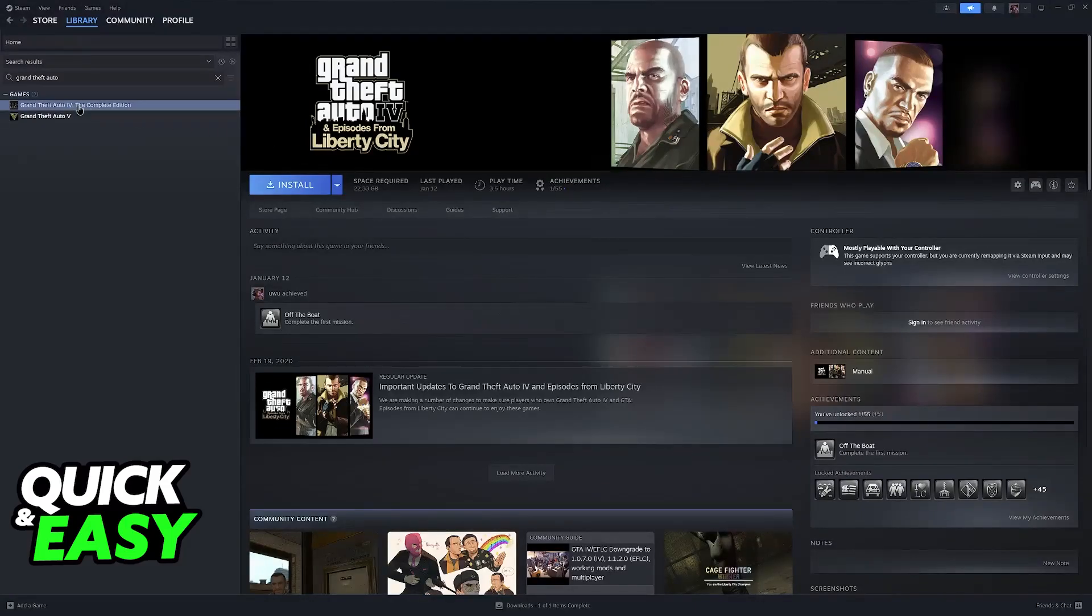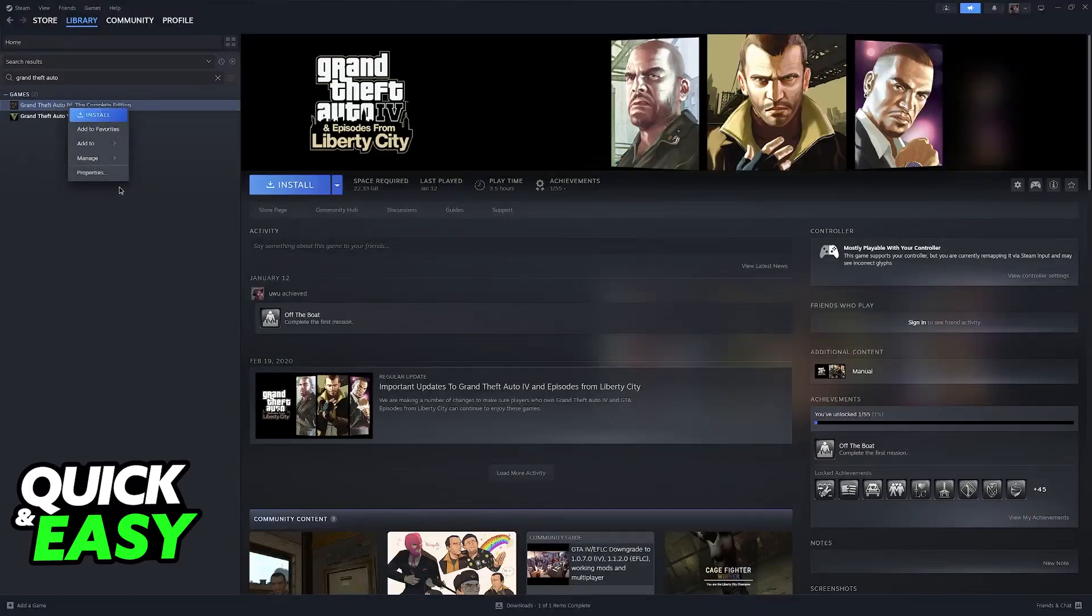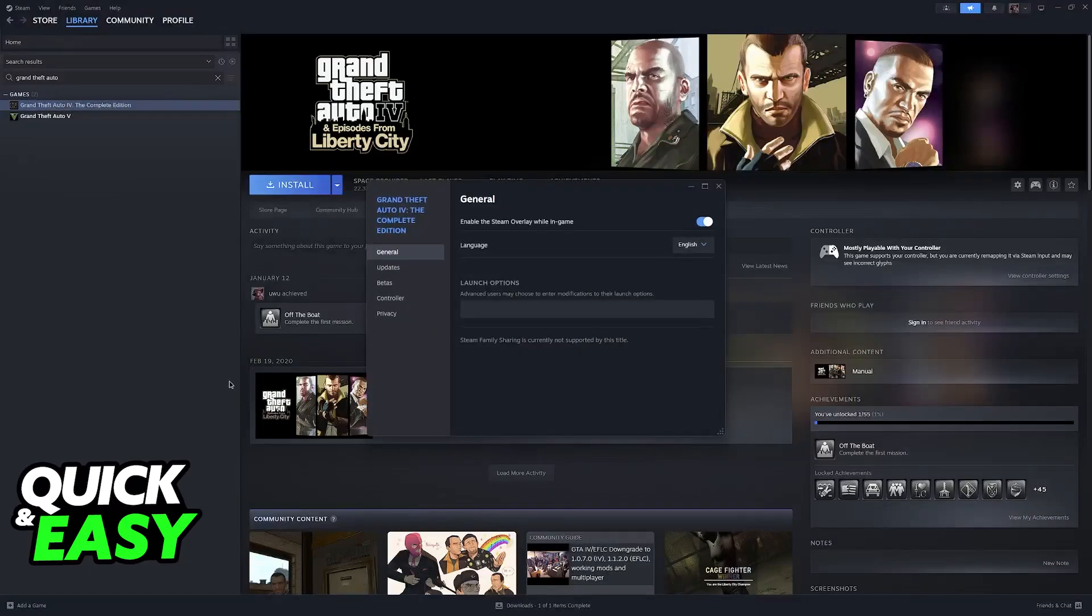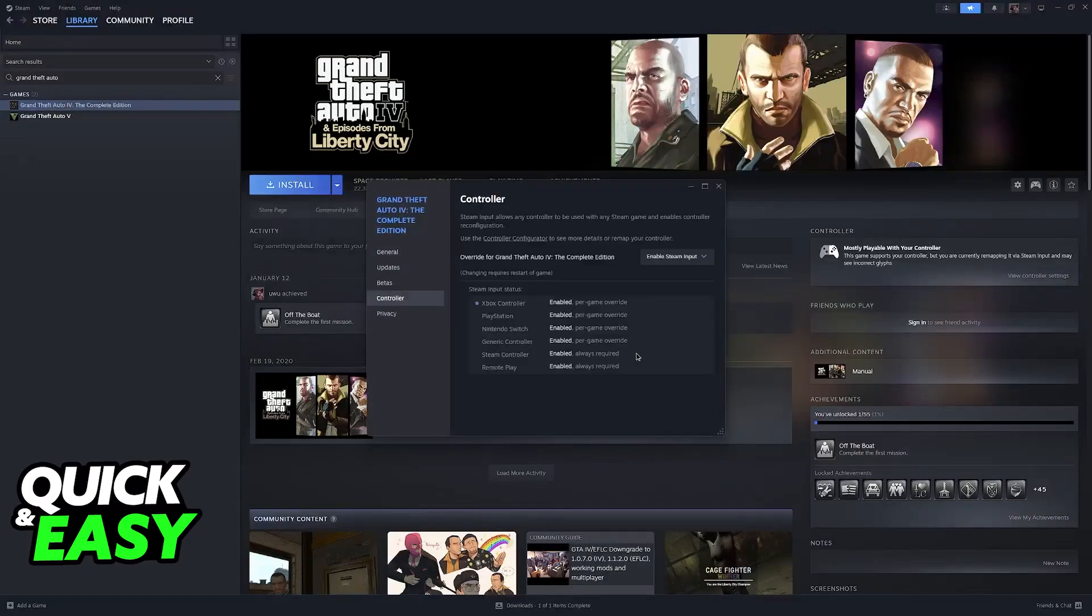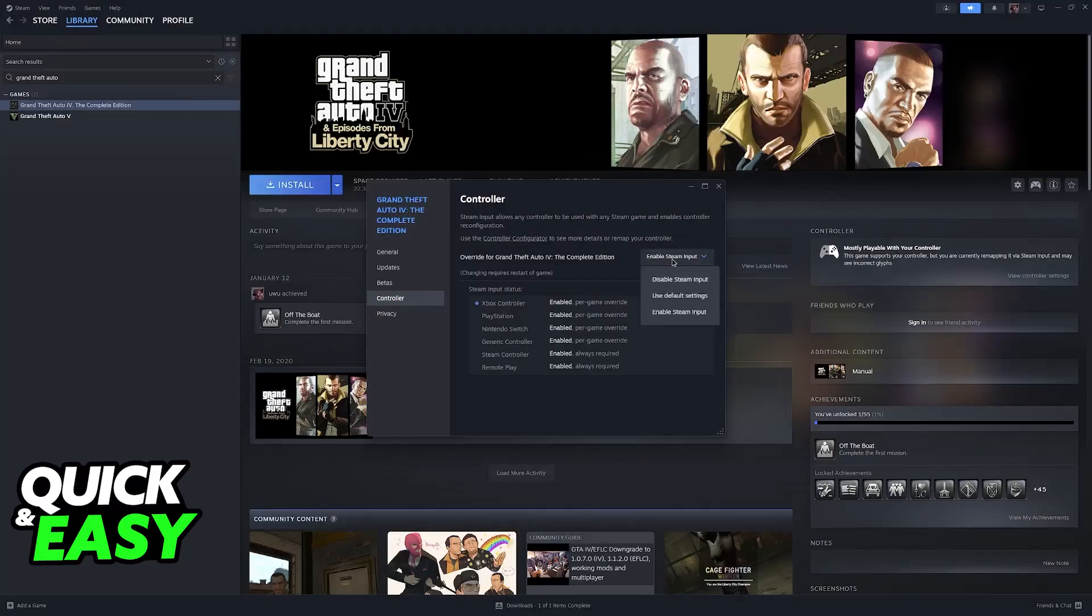What you have to do is find San Andreas, right-click the game, go over to Properties and then Controller. In here, make sure that Steam Input is enabled.